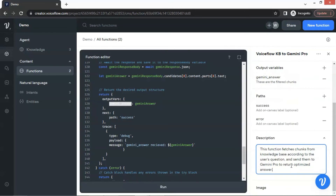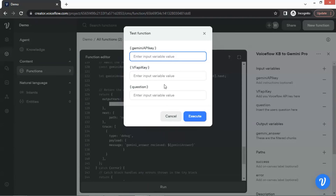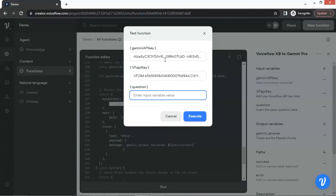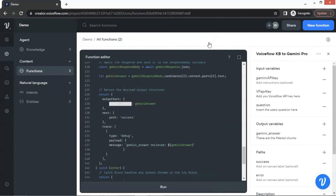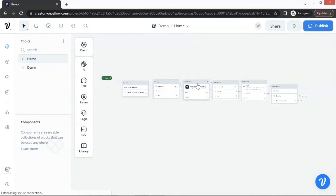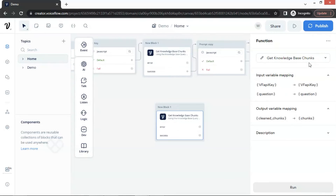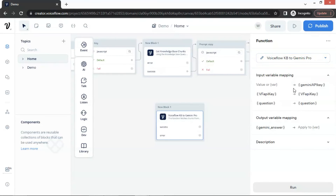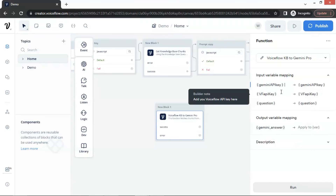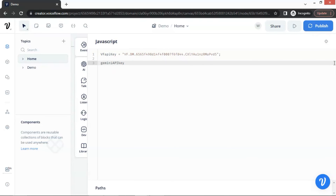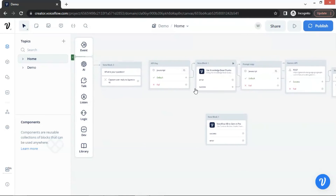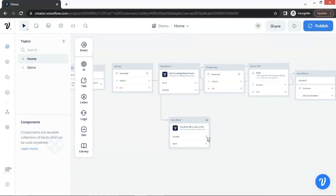You may also upload an image for this function. Next, let us run a test. We need to enter the Gemini API key and Voiceflow knowledge base API key. I have pasted the API keys here, and we are going to input the question: 'What classes do you provide?' We click the execute button and can see the status of success at the bottom. Next, we are going to add this function to the chatbot. Let us go back to the canvas and make a copy of the function block and paste it. For this function block, we select our new function 'Voiceflow KB to Gemini Pro.' In the input variable mapping, we already have the VF API key and question, and we add 'Gemini API key' as a new variable.